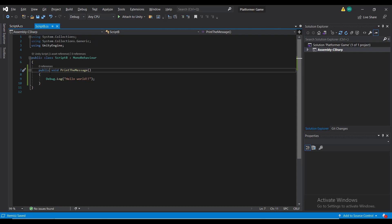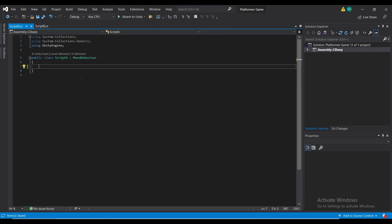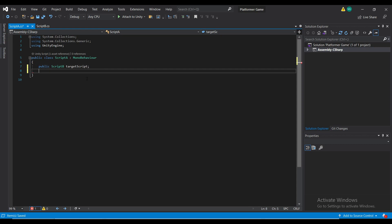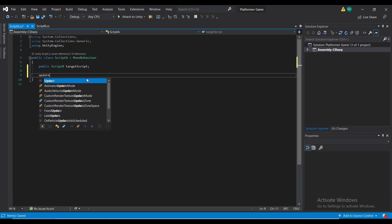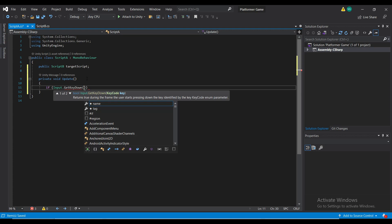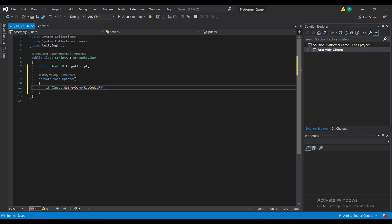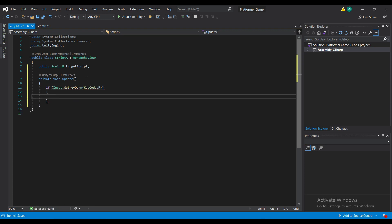And let's say that script B has this method that we want to call from script A. We do that by creating a public reference to script B in script A. How do we do it?